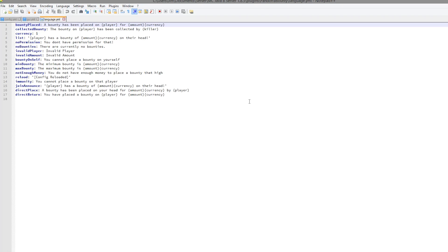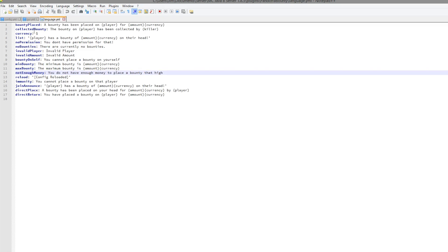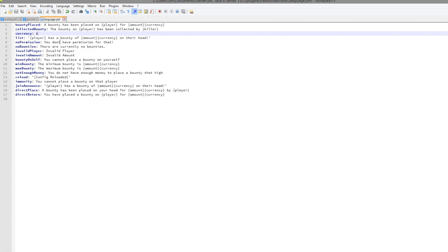And the language is the final one. You could translate it if your server was in a different language. You can also change the currency to proper currency, e.g. the pound or the euro. I don't think I have the euro on my keyboard. No, I don't. But you could change that if you wanted to.